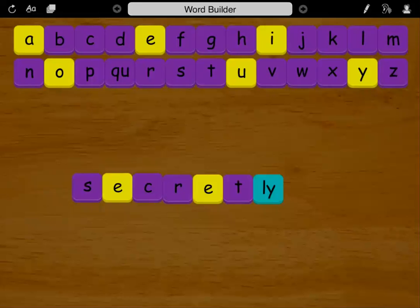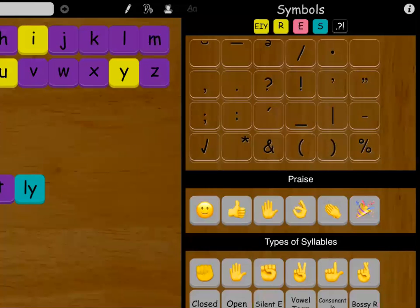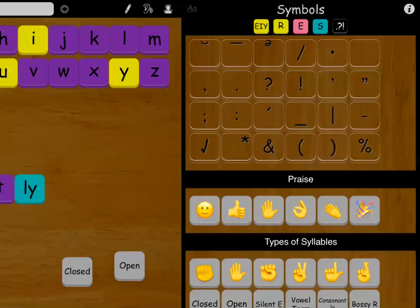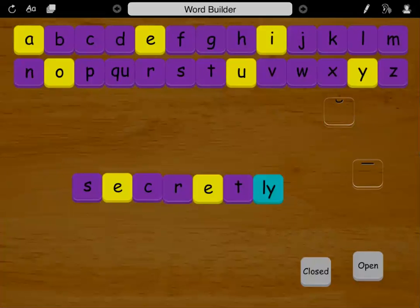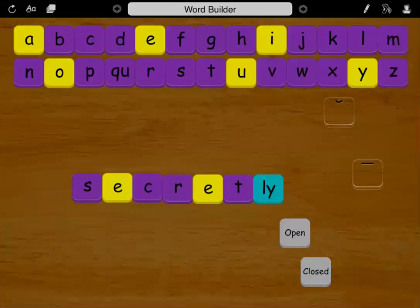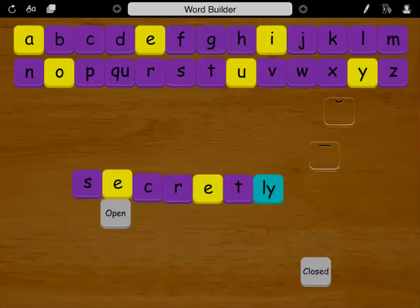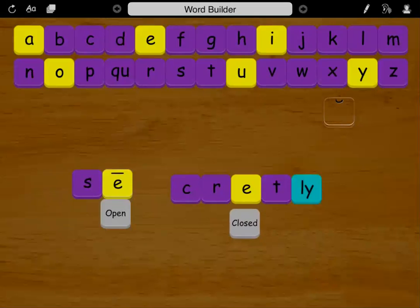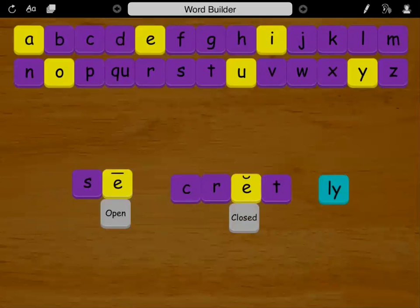The Tactiles App Symbols palette includes six universally known syllable types. When these syllable types are explicitly taught, a student can identify them. The student will know what sound the vowel makes, which eliminates the need for guessing.